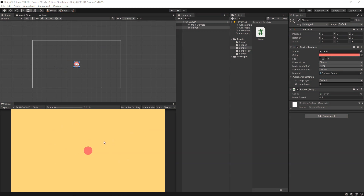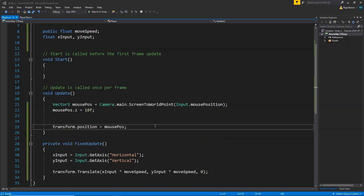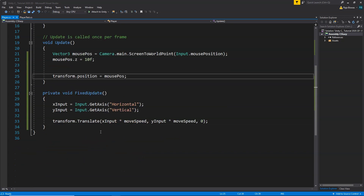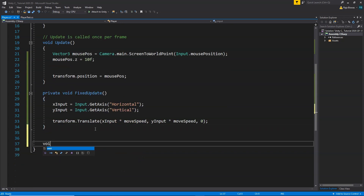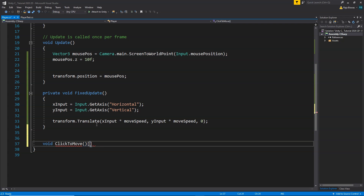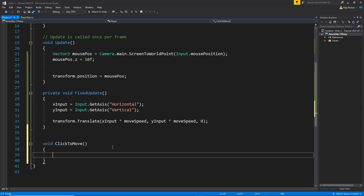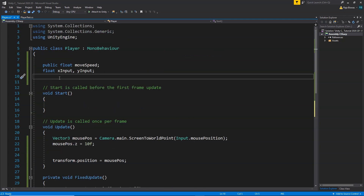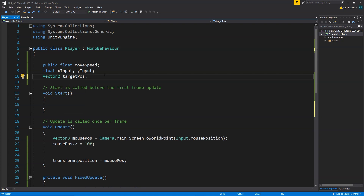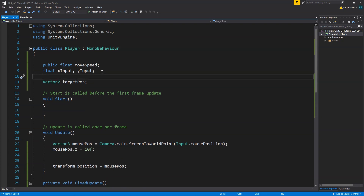Now we'll learn how to move the player to wherever we click the mouse — click here, player moves here. We'll create a separate function called 'ClickToMove' to handle this. Inside, we create a new Vector3 variable called 'targetPose' — this is the destination position where we want the player to move.